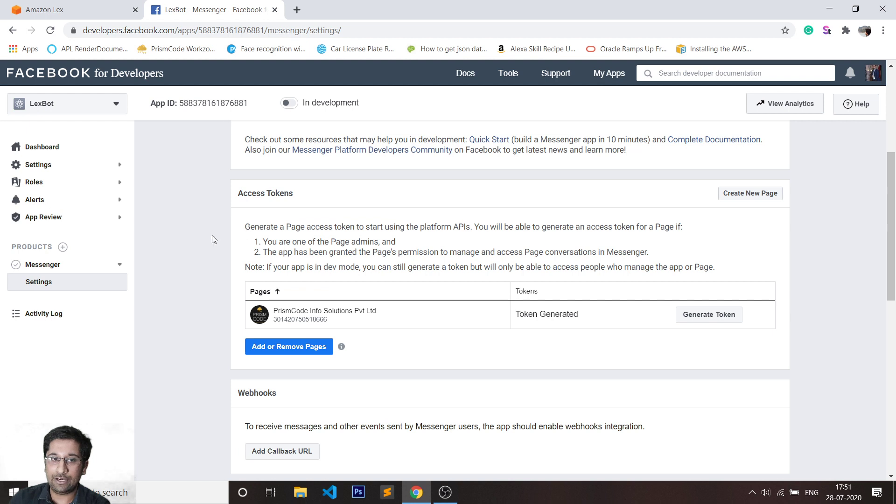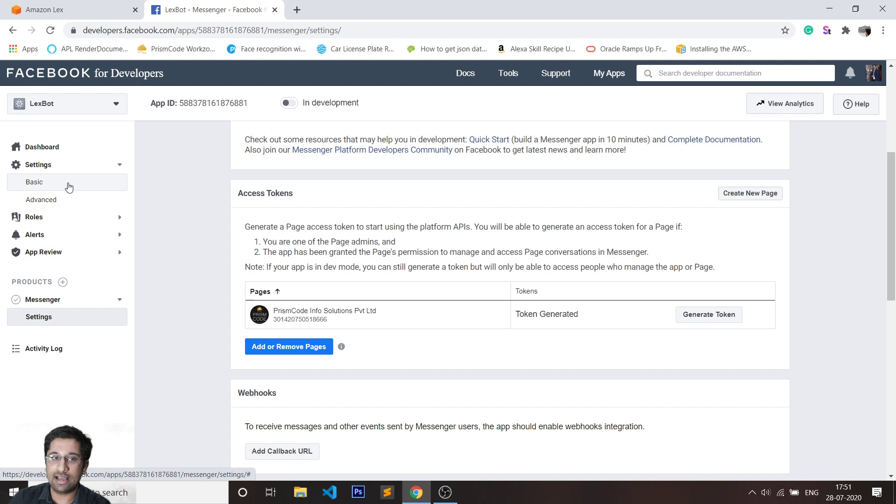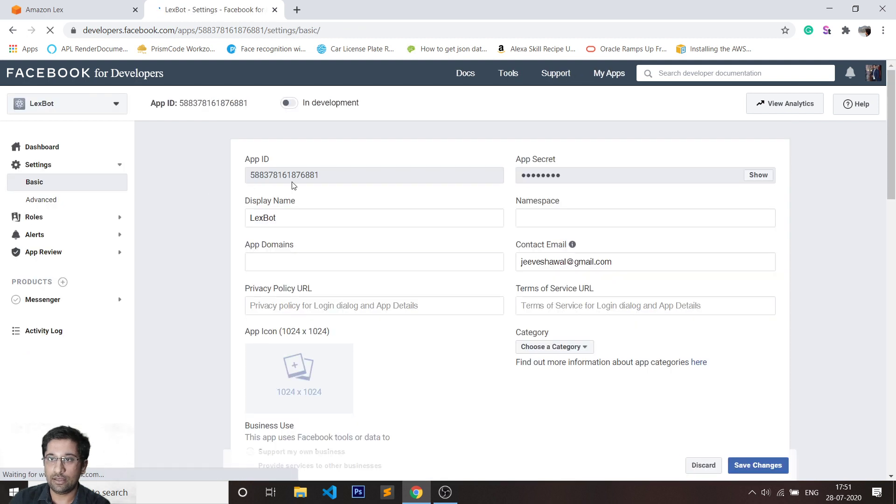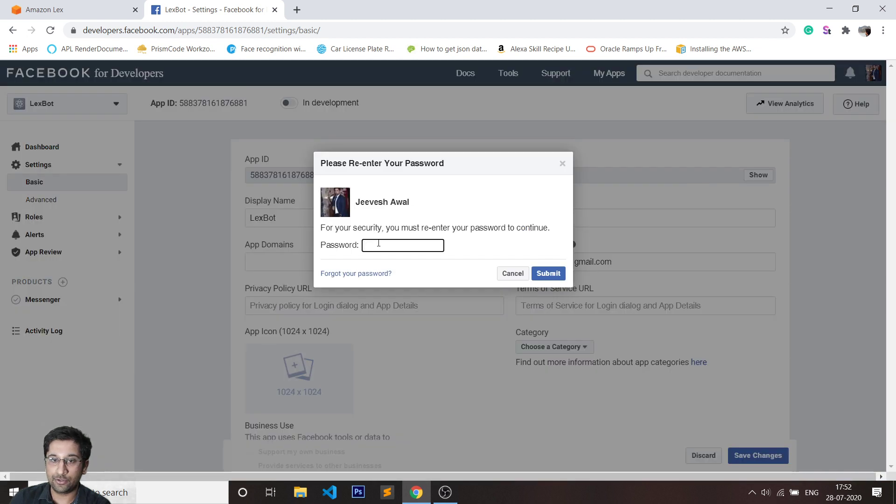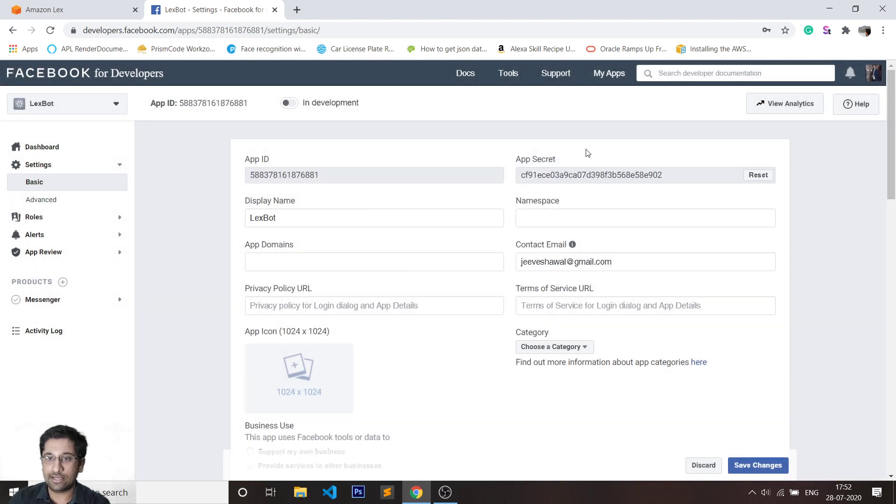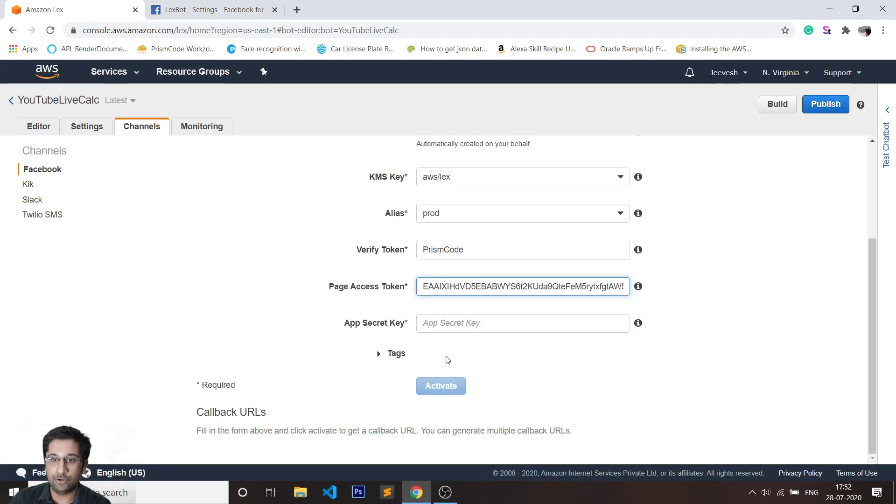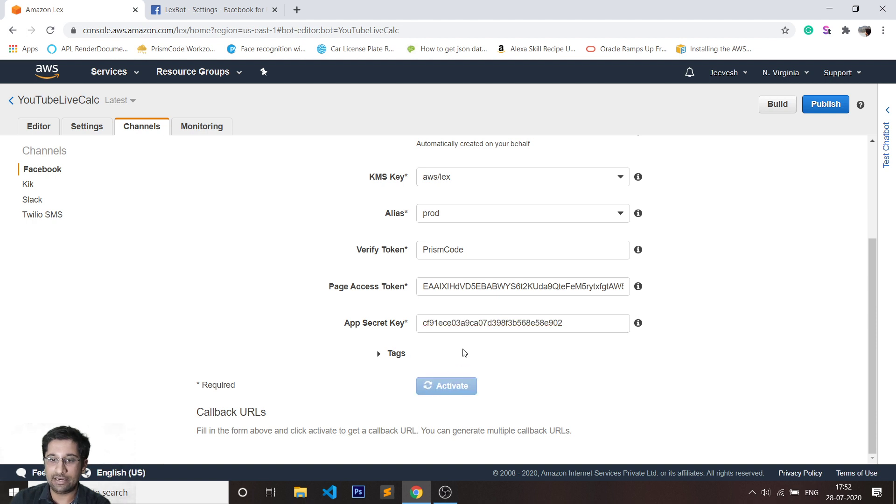Coming back to my Facebook developer account, I'll have to click on Settings. In settings, I'll have to click on Basic. This is where I'm going to get my app secret key. It is going to ask me to confirm my password for security reasons. As soon as I click on submit, you can see that I have been given an app secret. I'll quickly go to Lex, paste the app secret, and click on activate.